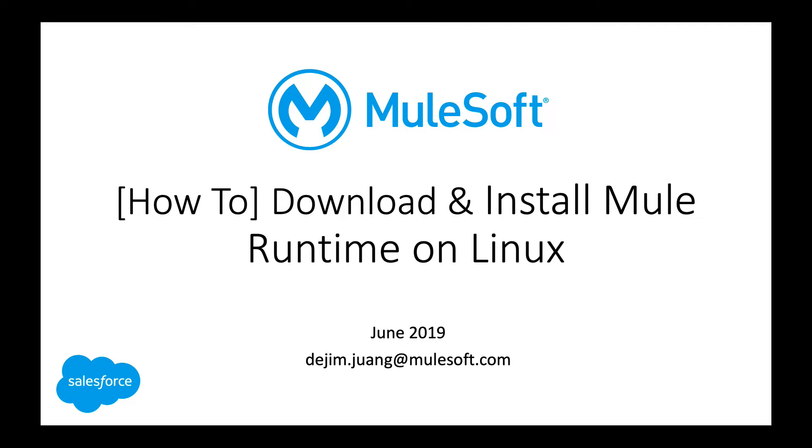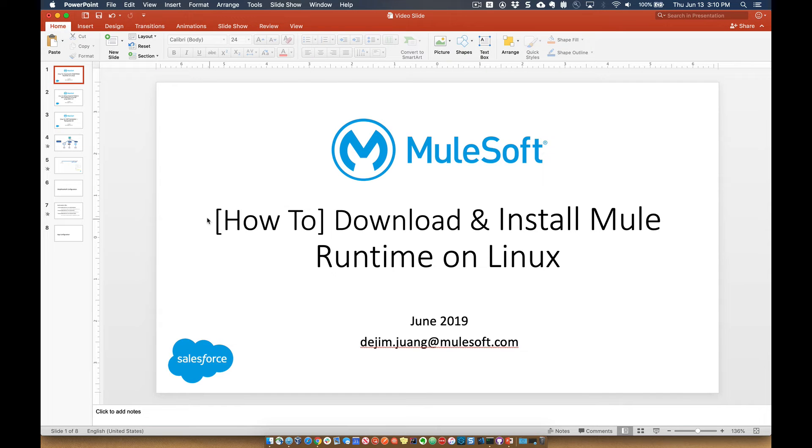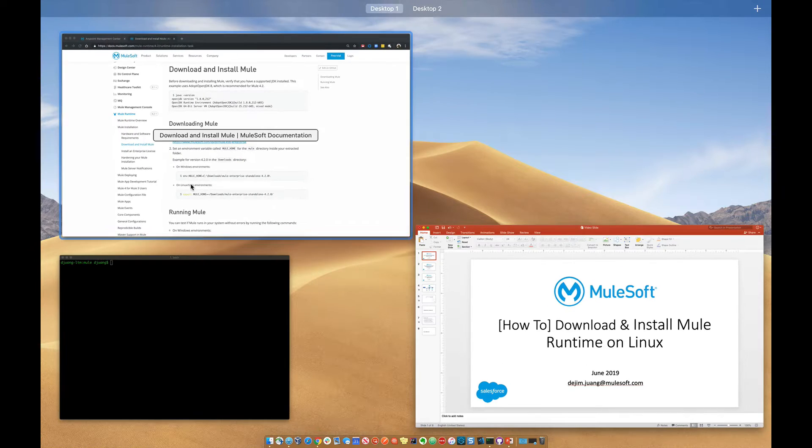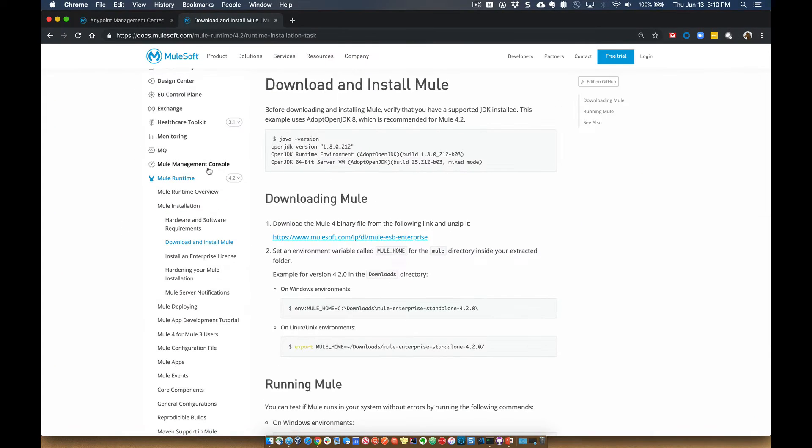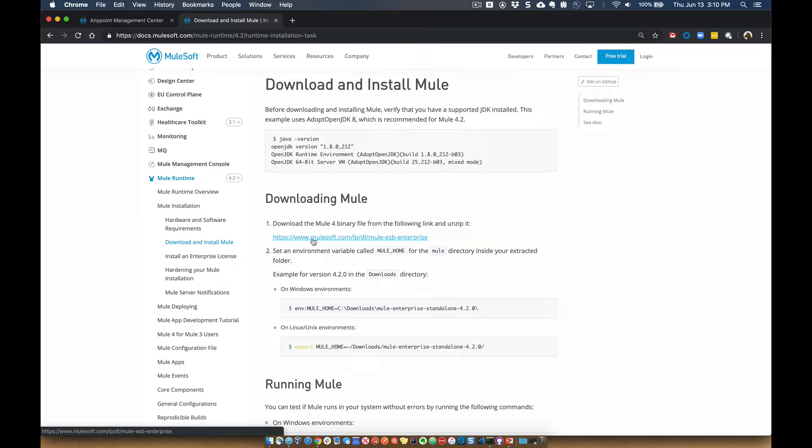So the first thing you want to do, of course, is get a version or a copy of the Mule Runtime. The best place I've found to go ahead and grab a copy is from the documentation or link from the documentation.